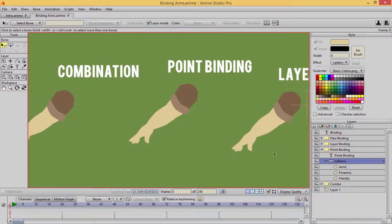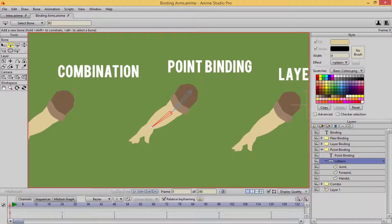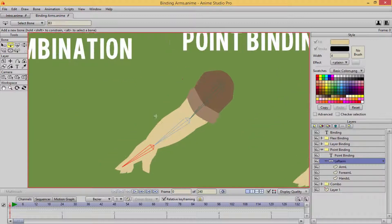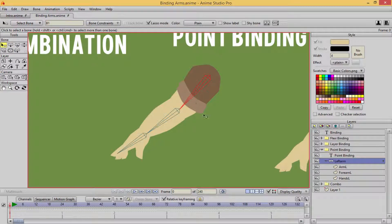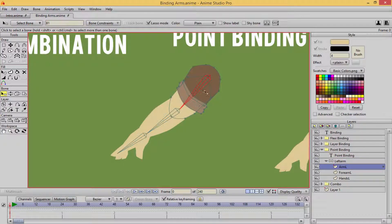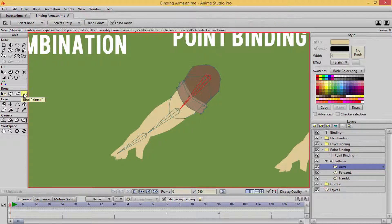I'm going to add my bones using the add bone tool. You guys should be pretty much pro at this by now. I'm going to go in, alt right click, and select the layer. This is the bind points tool here — I'm going to highlight that. I have my lasso mode on.